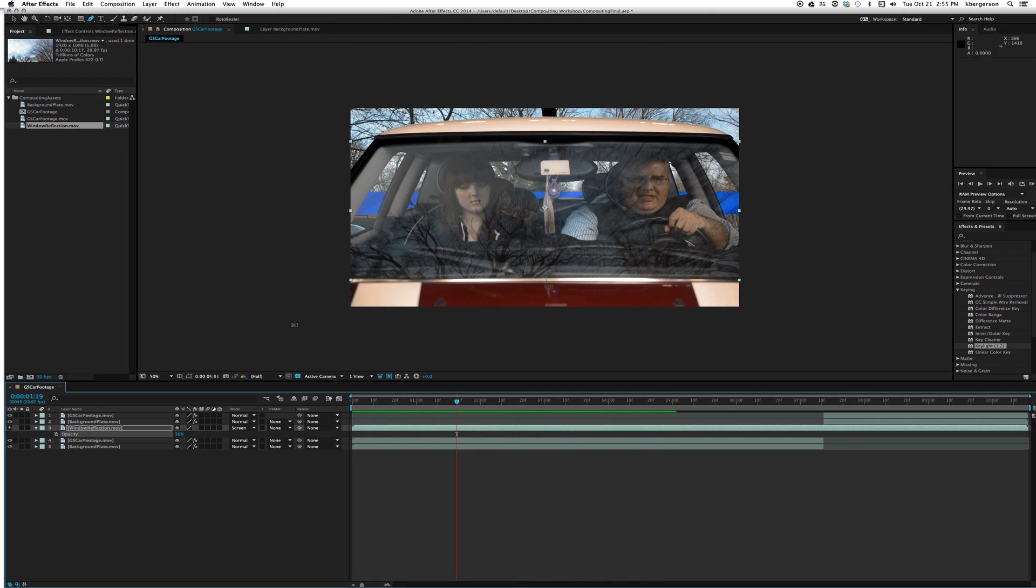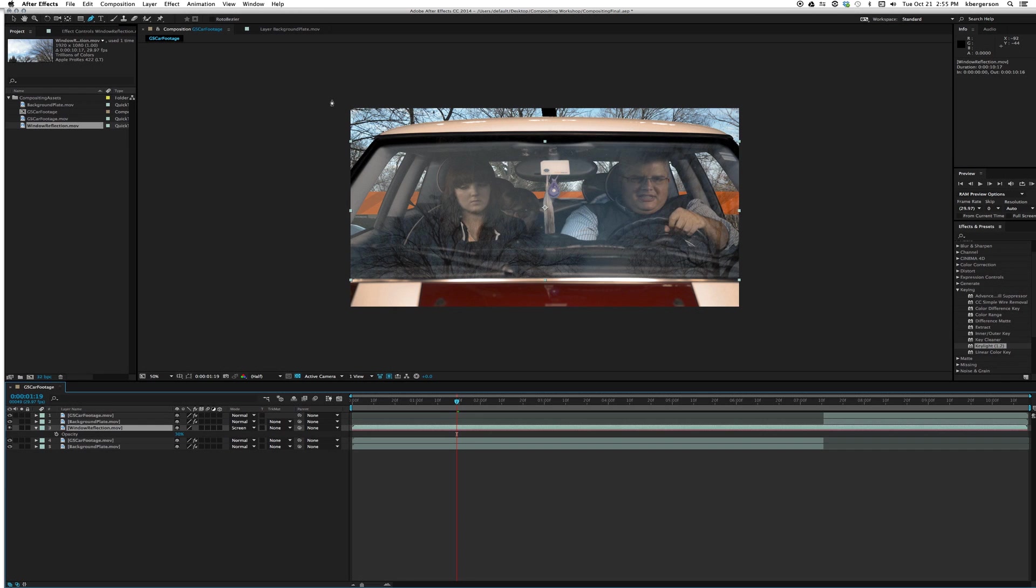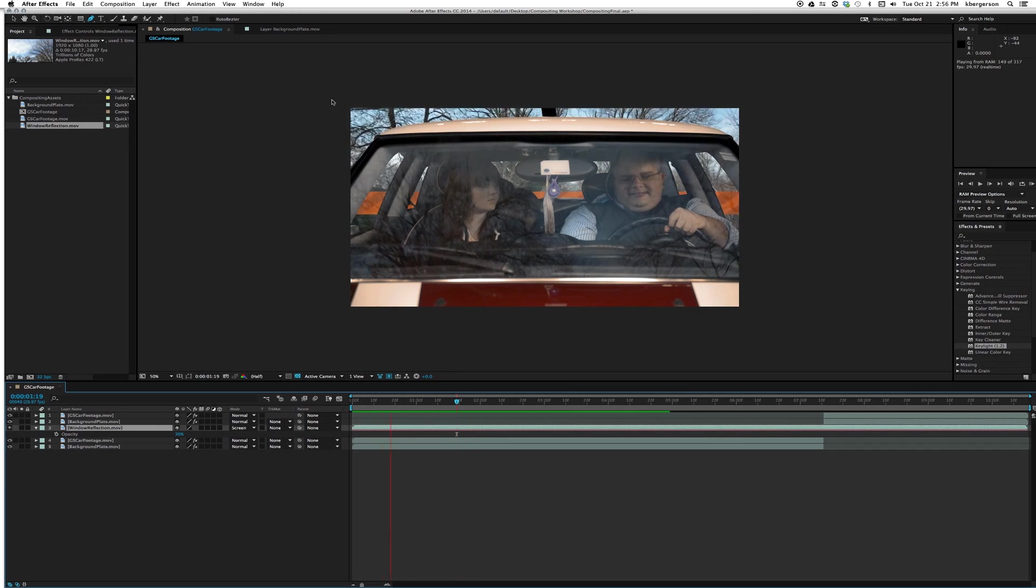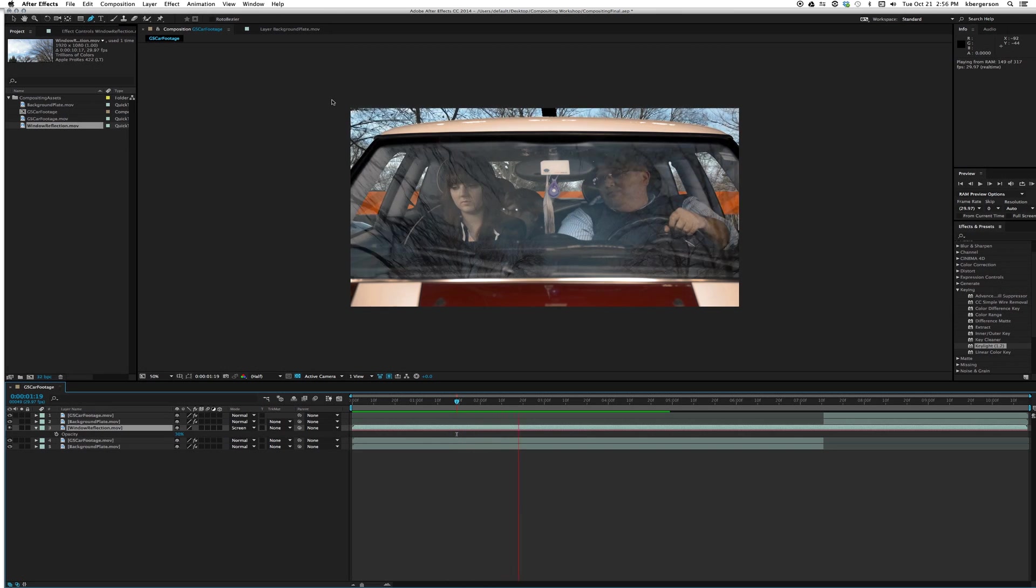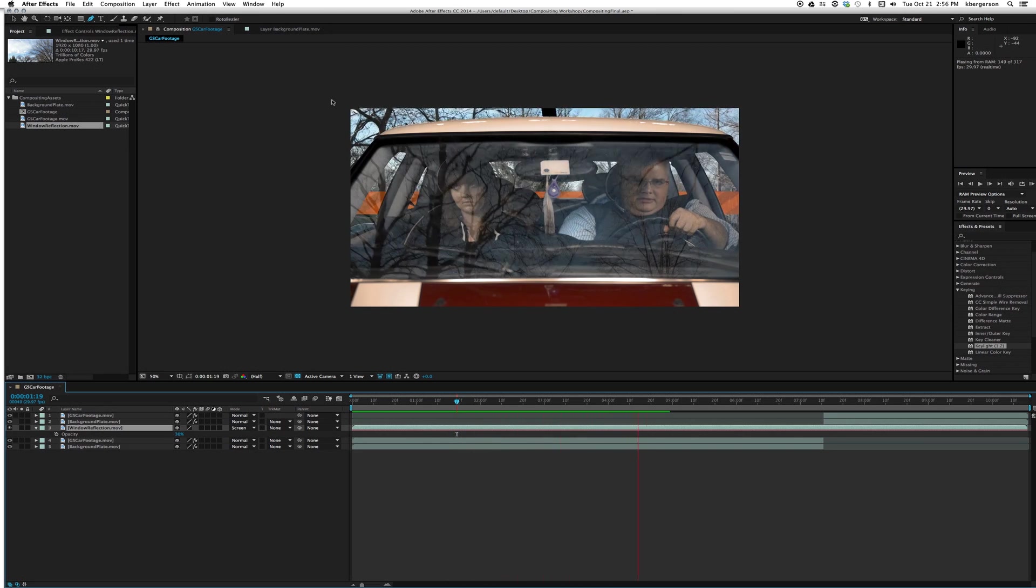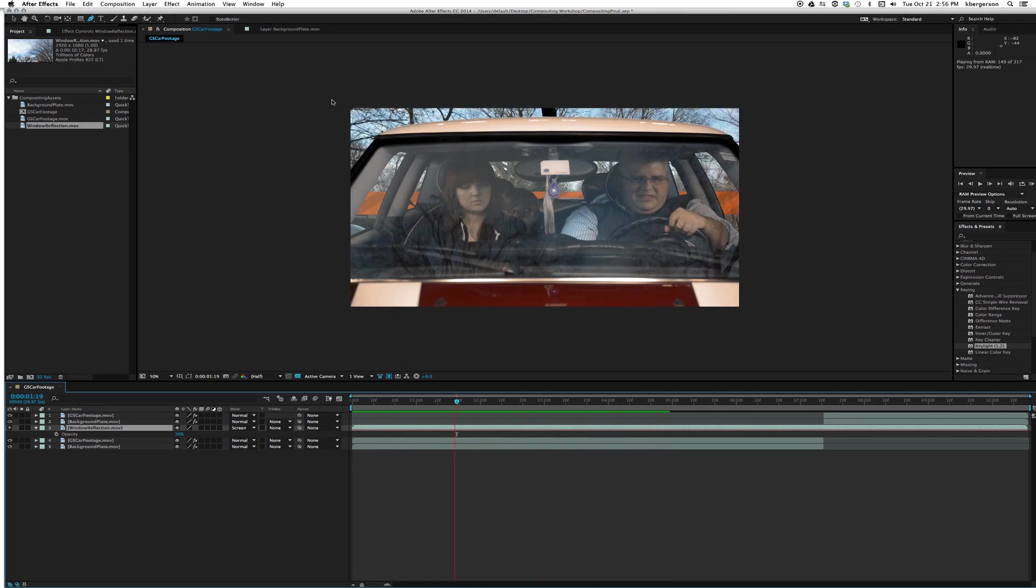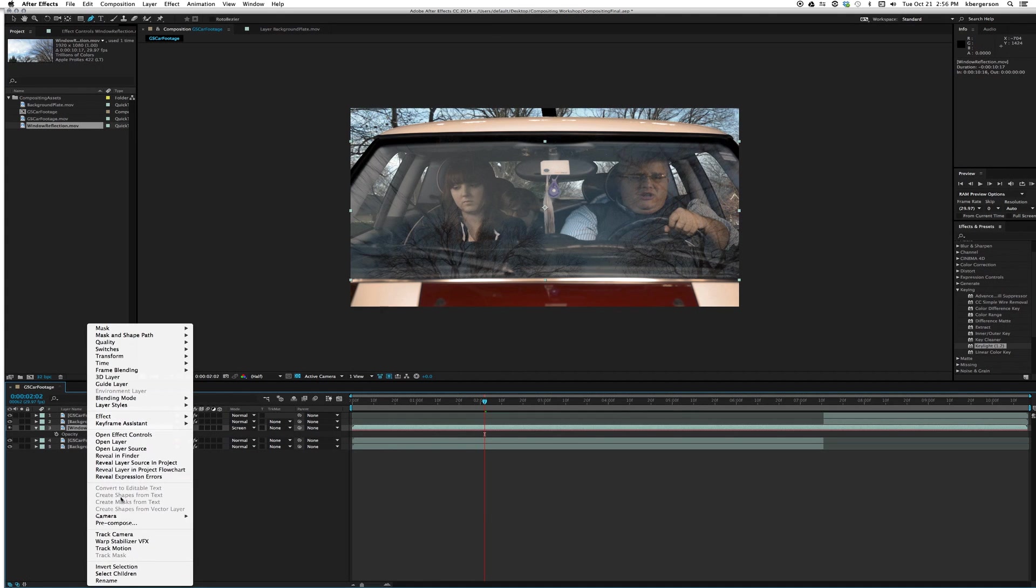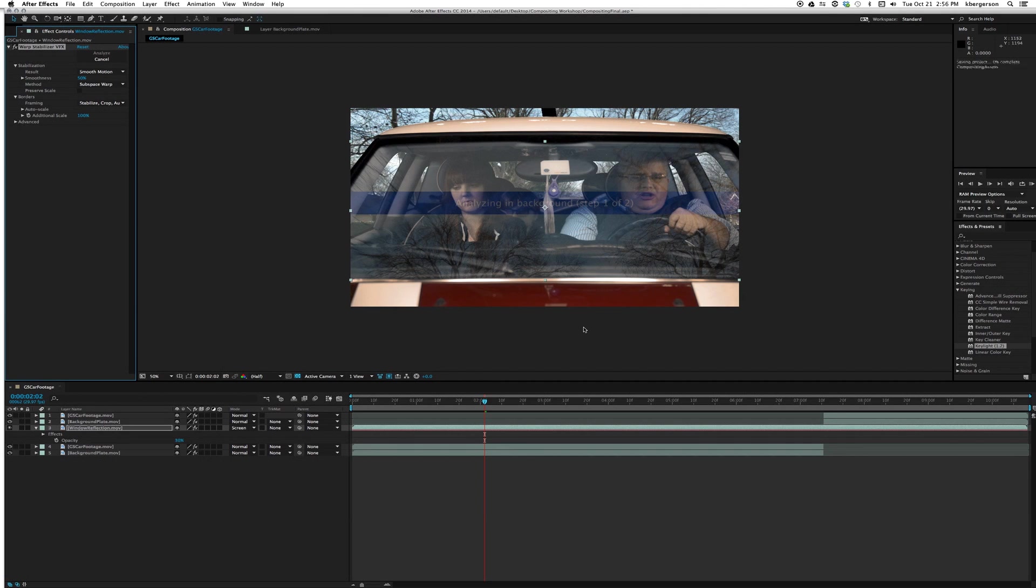Let's time reverse this layer: layer, time, reverse layer, and take a look at it going the other direction. That looks better, it looks like the trees are going away, but it's awfully shaky again, so we'll want to warp stabilize that. It will tell us that the mask won't work on warp stabilized footage.